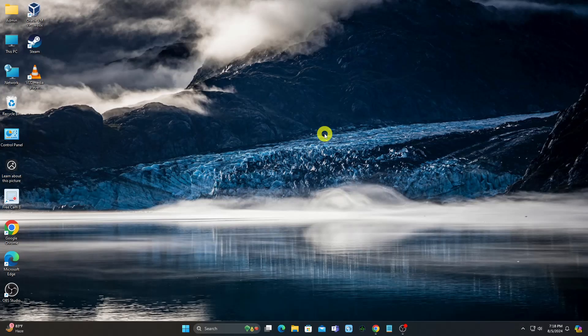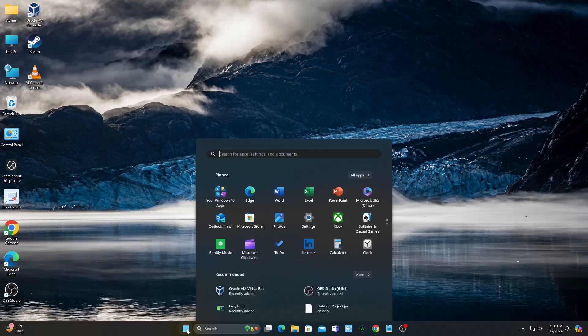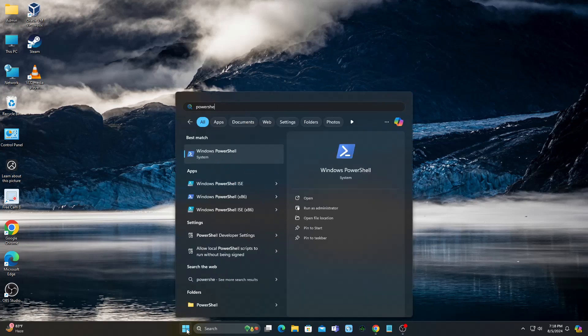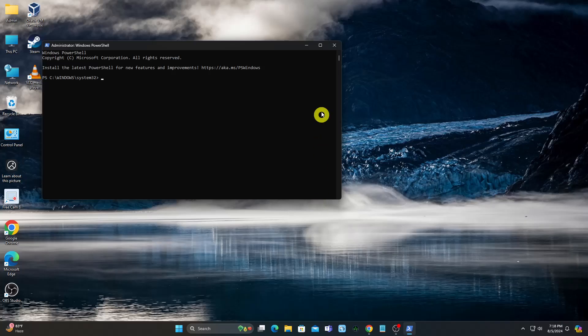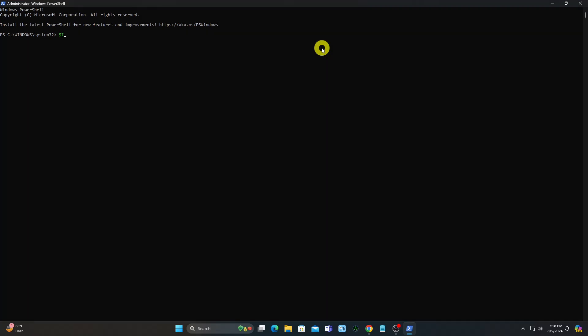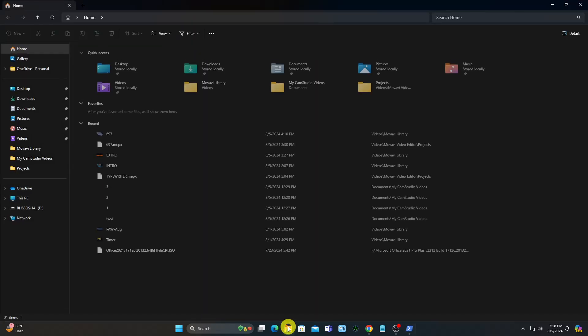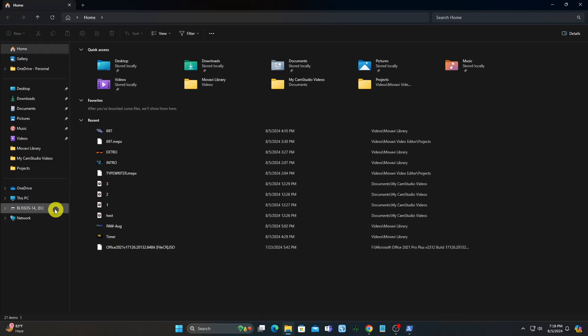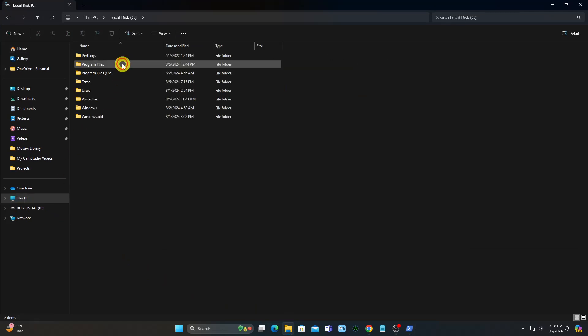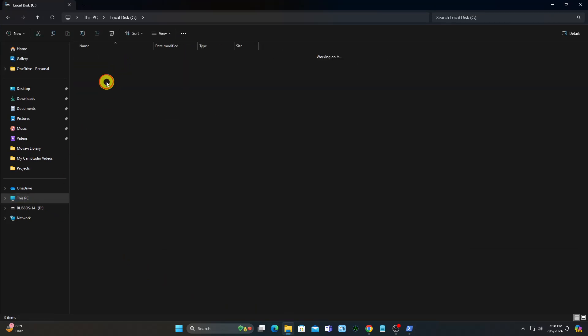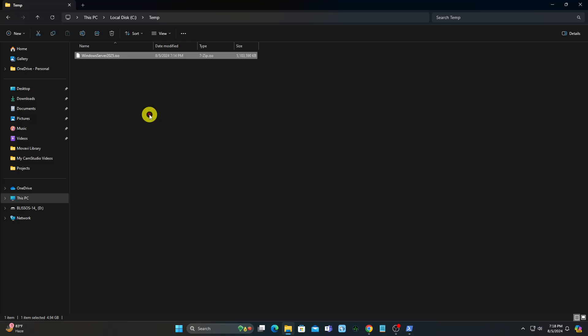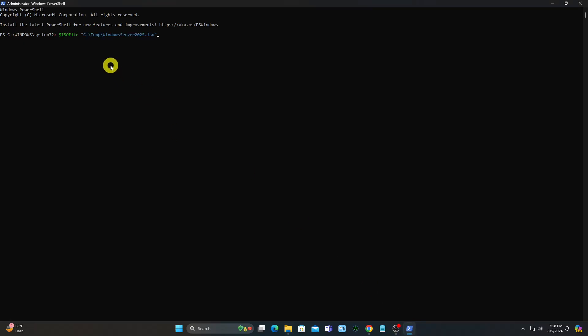Open a PowerShell using the Run as Administrator option. Define the path to the Windows Server 2025 ISO. Create a temp directory for the new image.